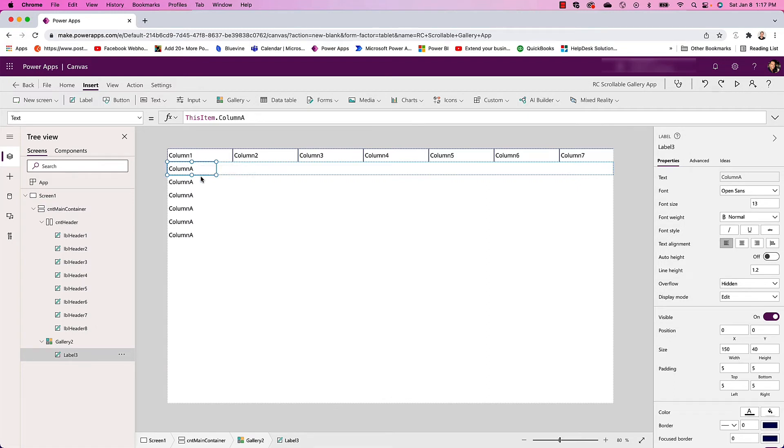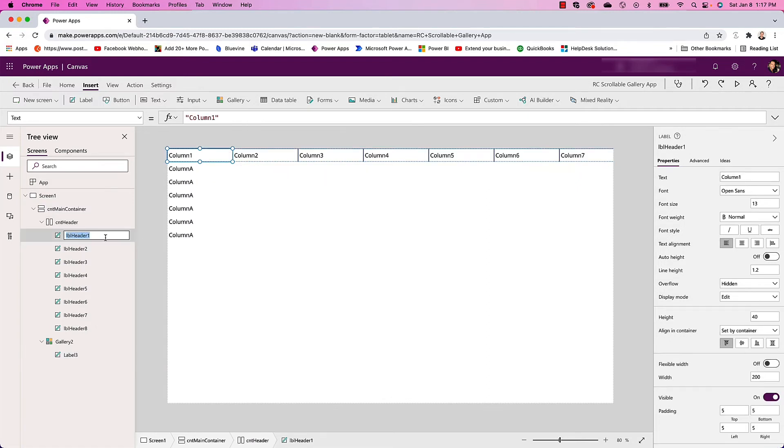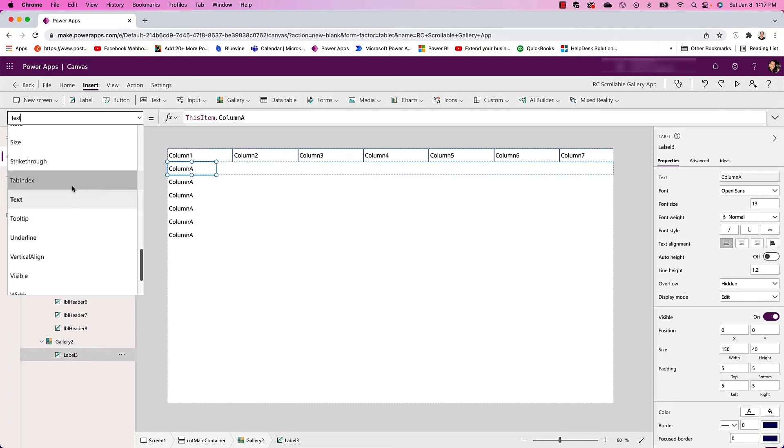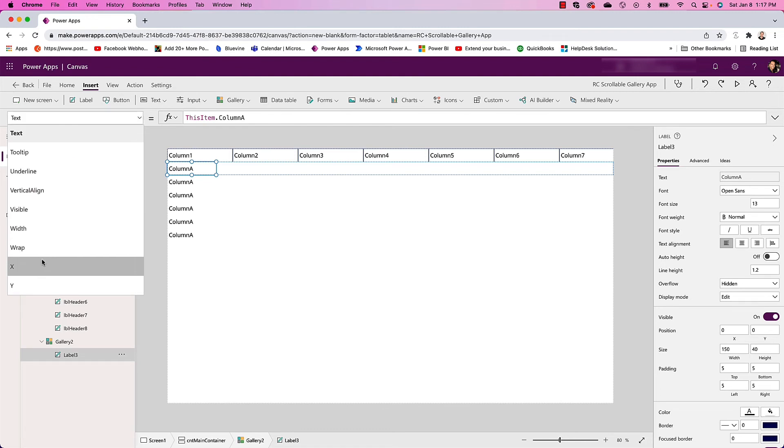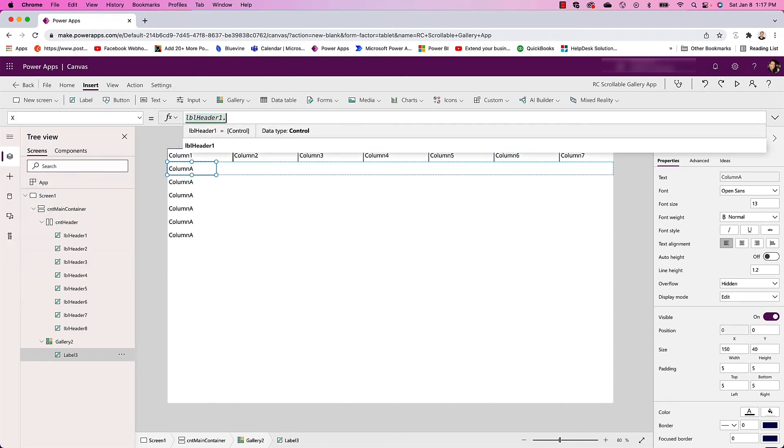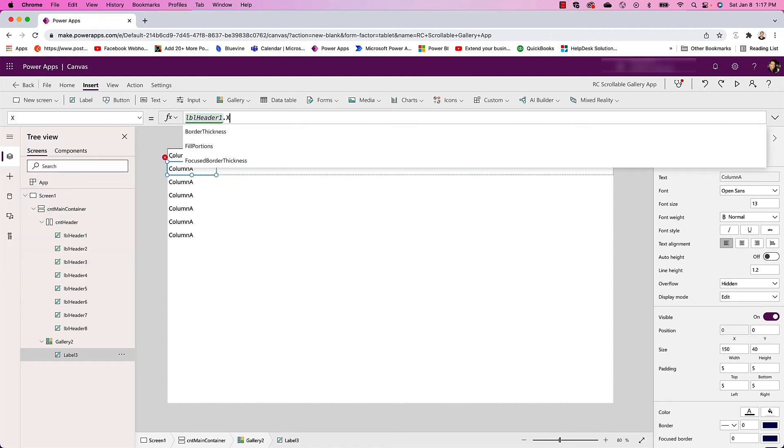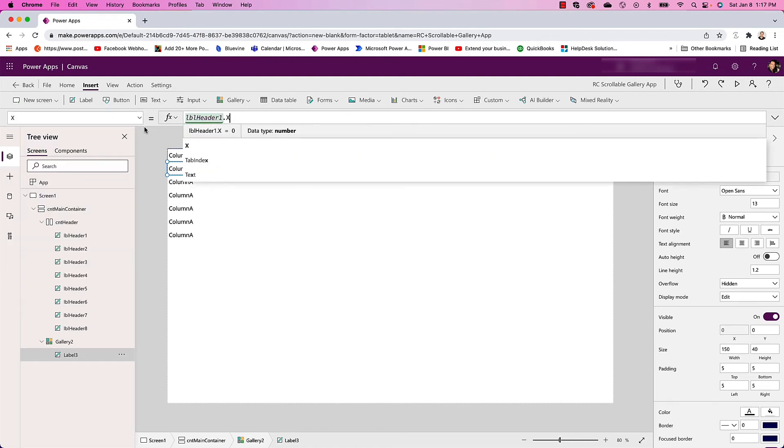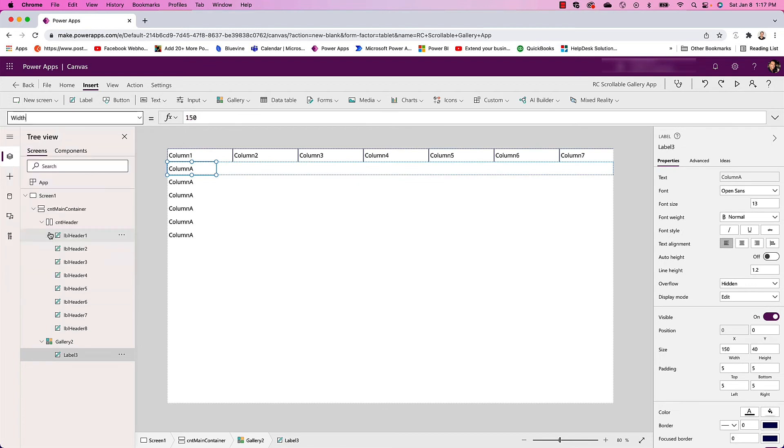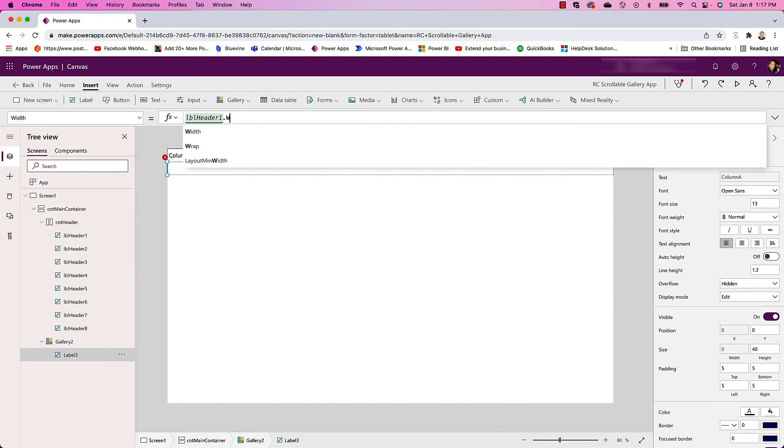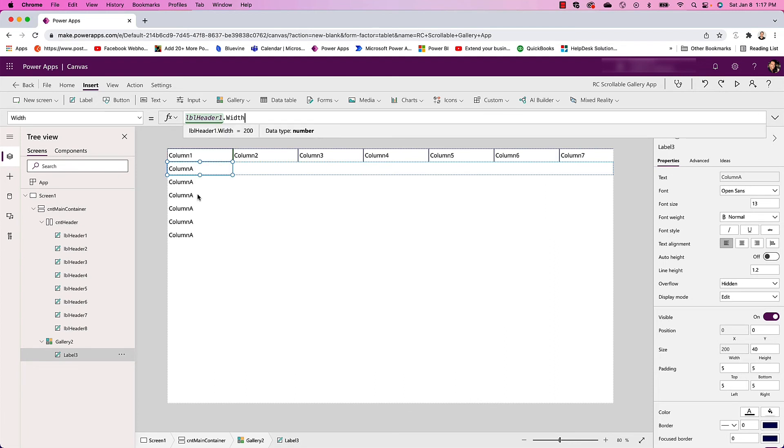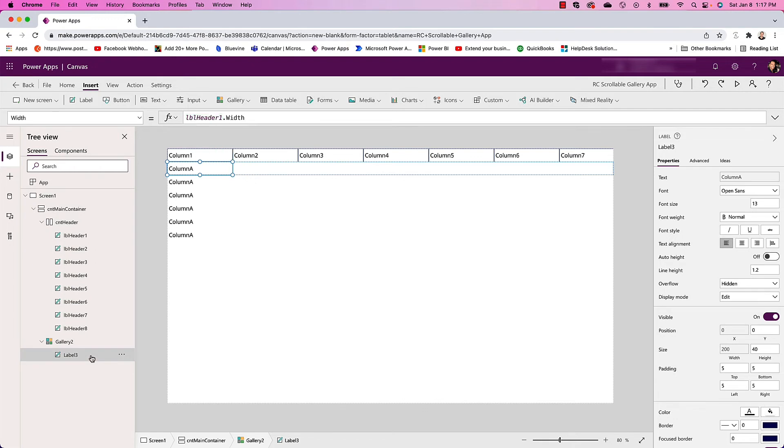To do that, I want this to match my Label Header 1. I'm going to change the X to have the same value and I'm going to make the width have the same width. So these are now linked together.